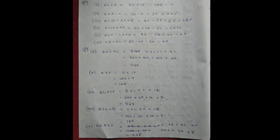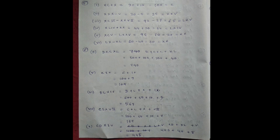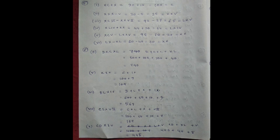XLIV plus XX equal to 44 plus 20 equal to 64 equal to LXIV. Number 5, XCV minus LXV, 95 minus 75 equal to 20 equal to XX.